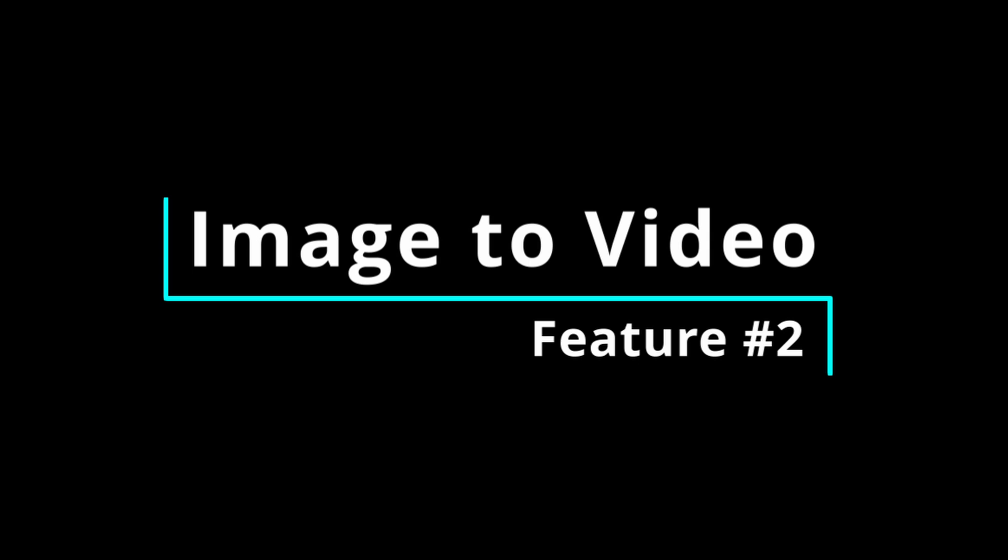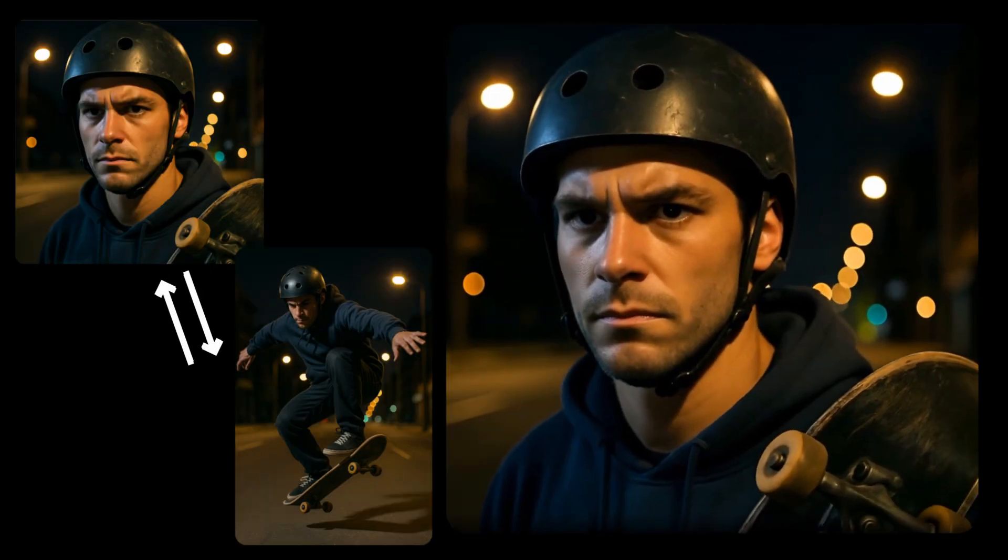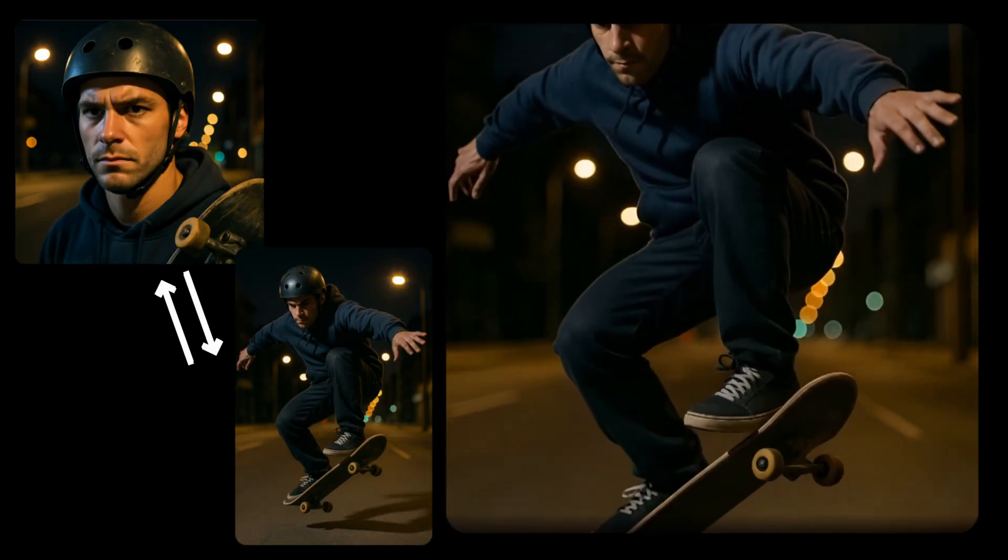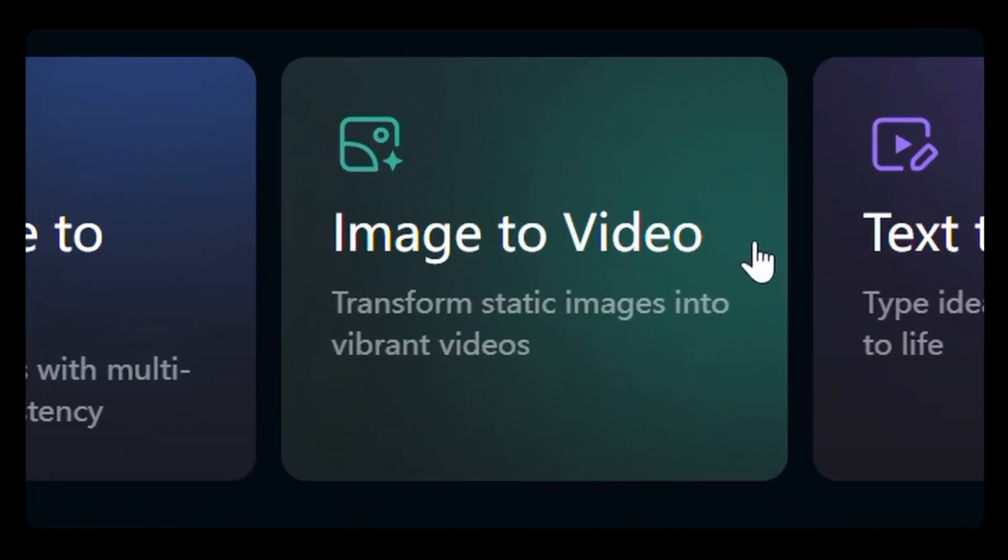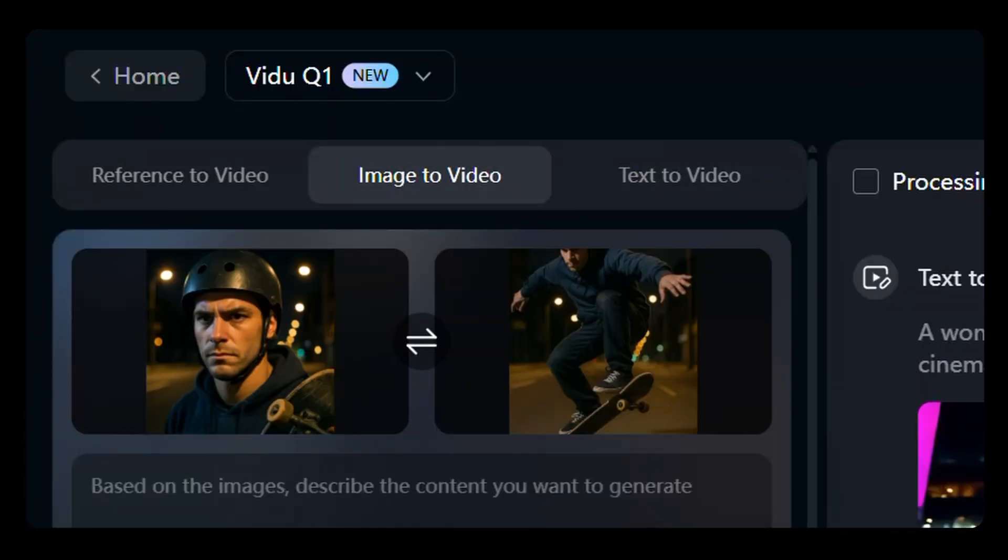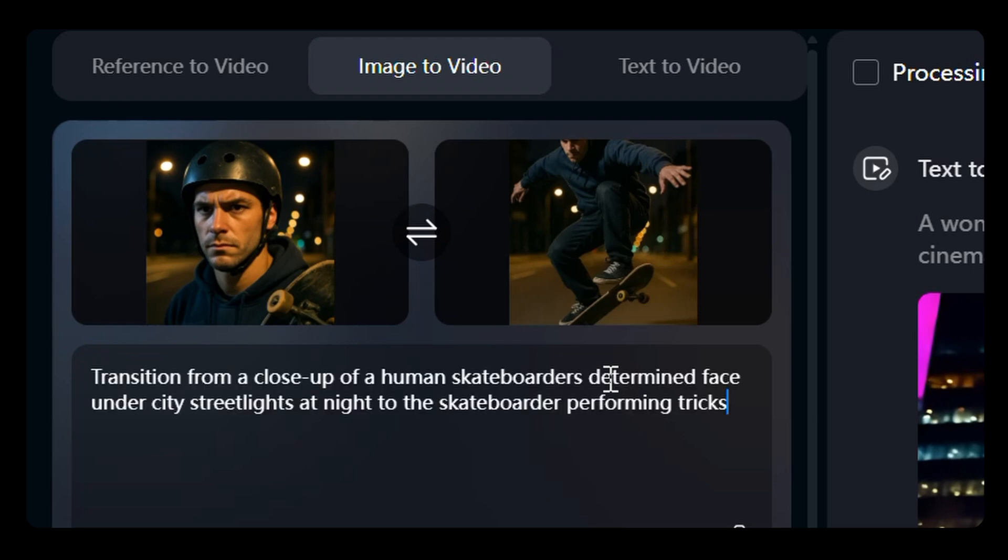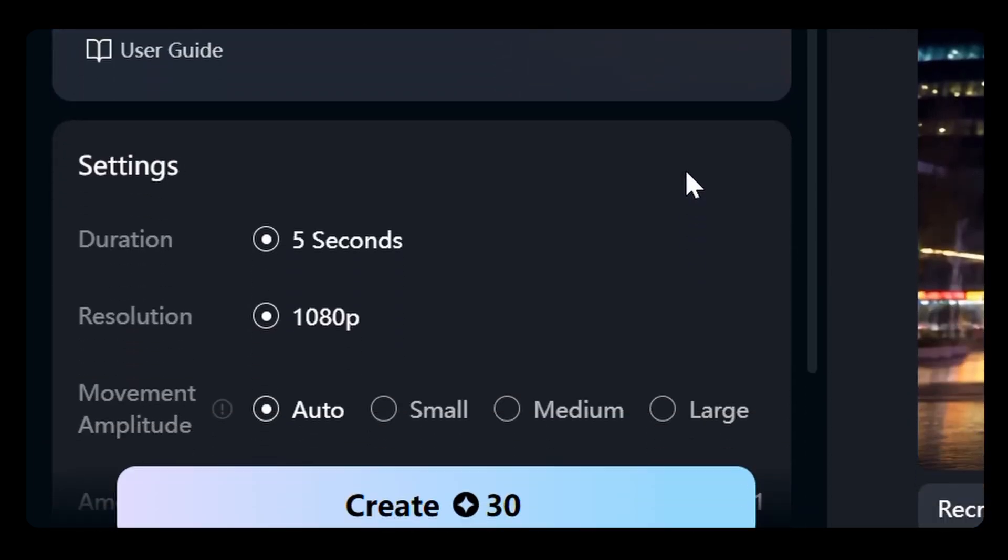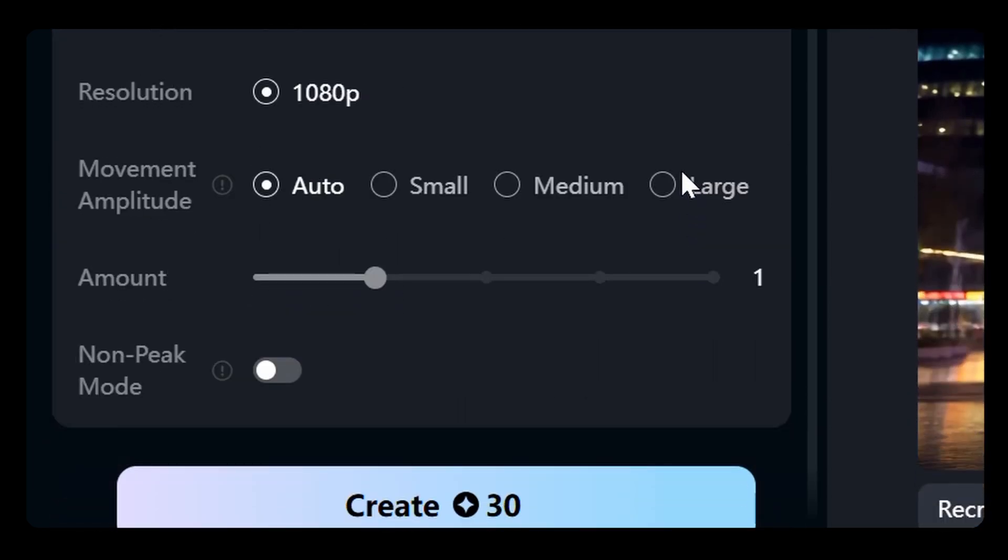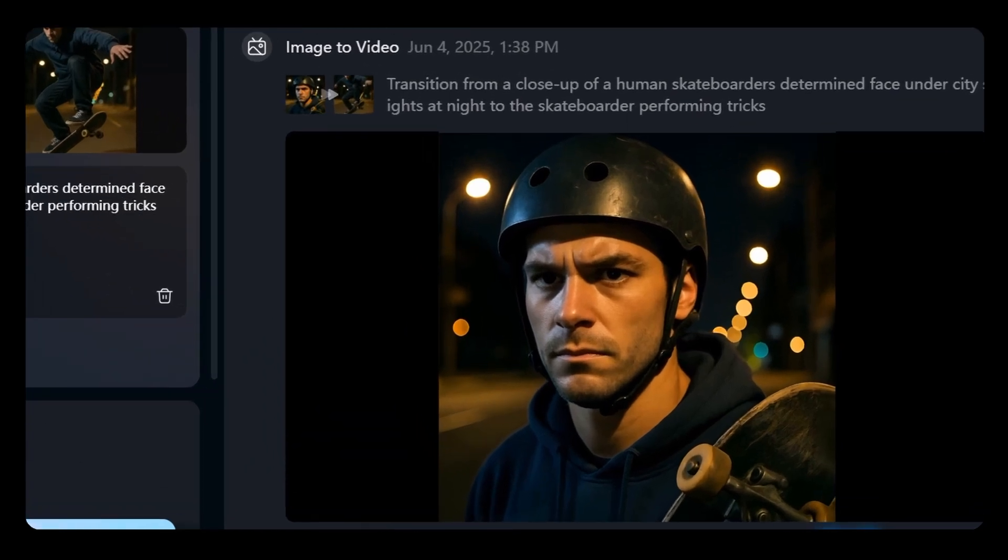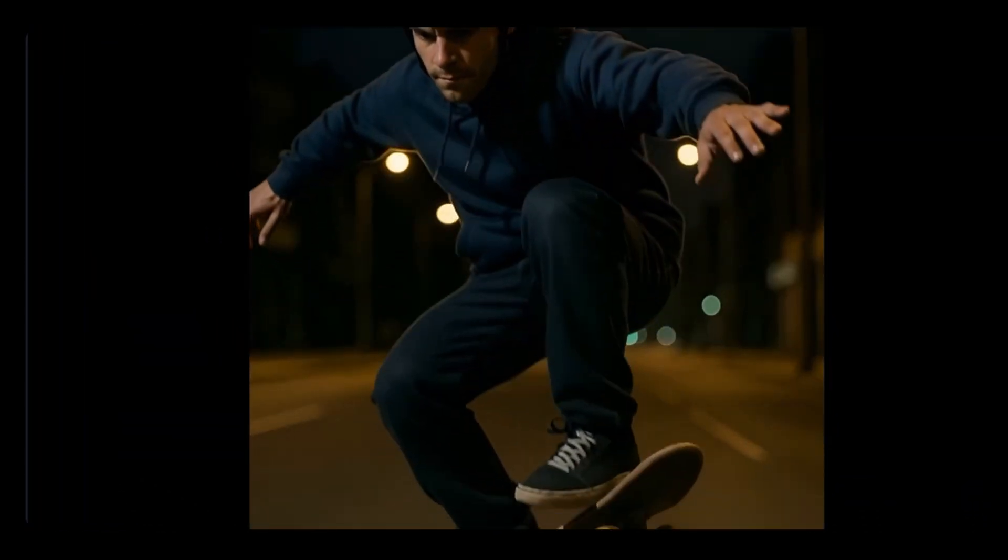Feature 2, image-to-video. Let's create a cinematic motion sequence using two static images with the image-to-video feature in VidU Q1. Start by uploading your first and last pictures. These will serve as the beginning and ending frames of your video. Plus, you can set the resolution for high-quality output and choose the movement amplitude to control the intensity of the motion. VidU Q1 then generates smooth, seamless transitions between them.